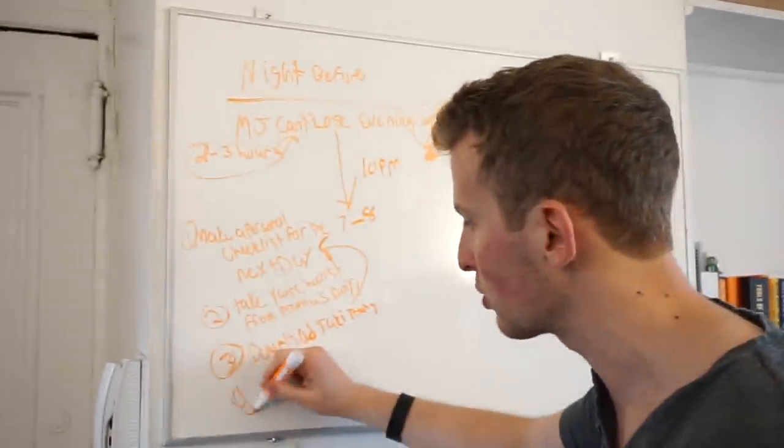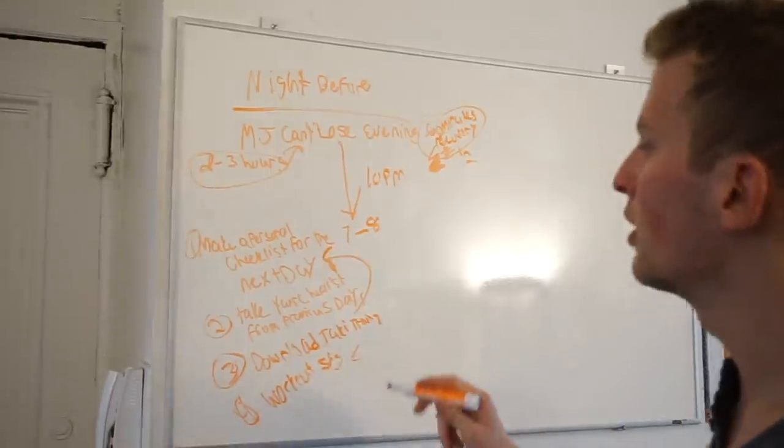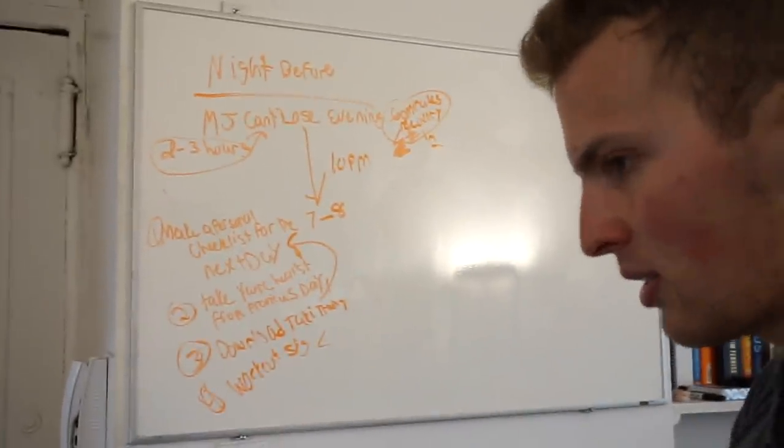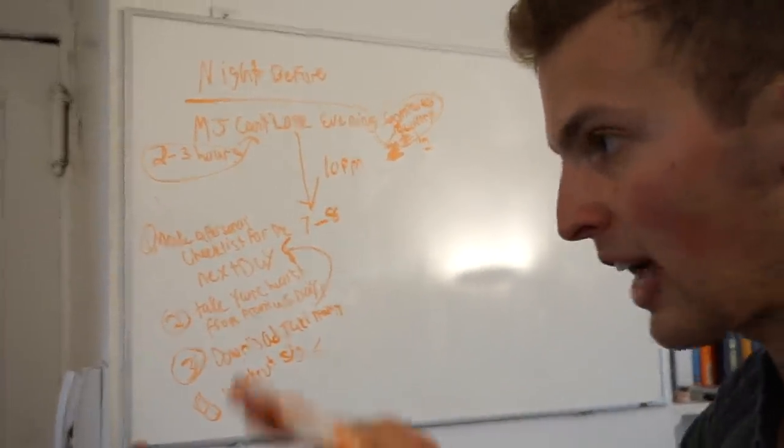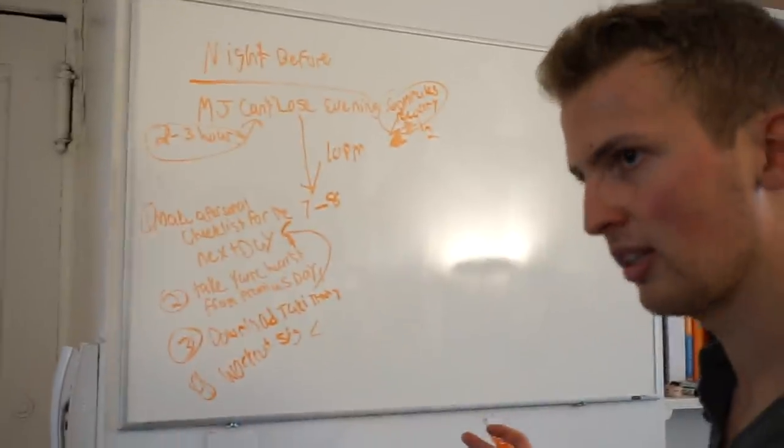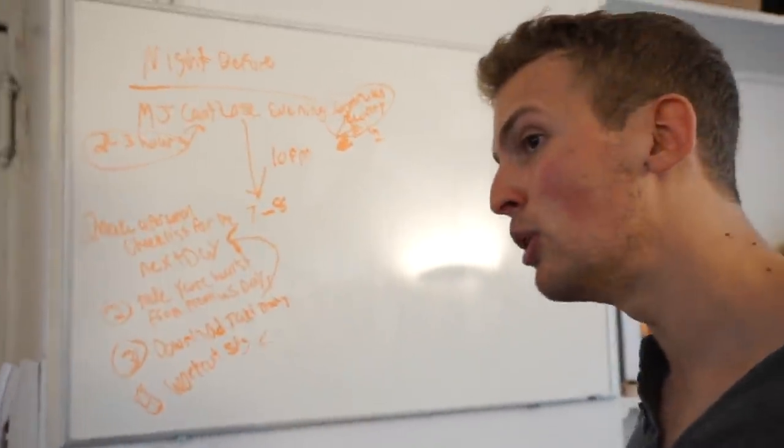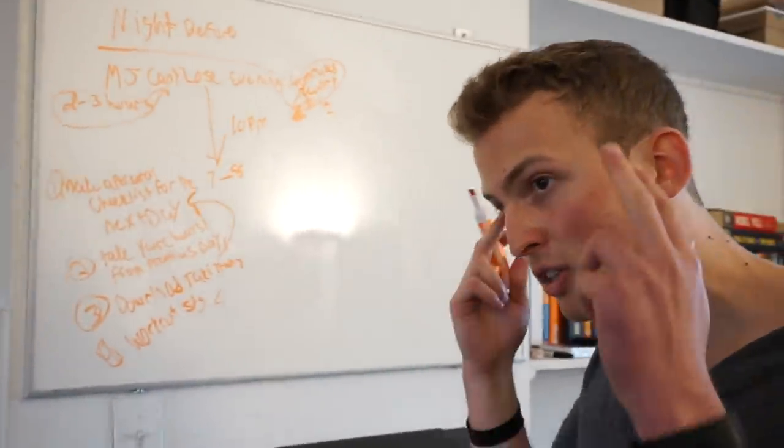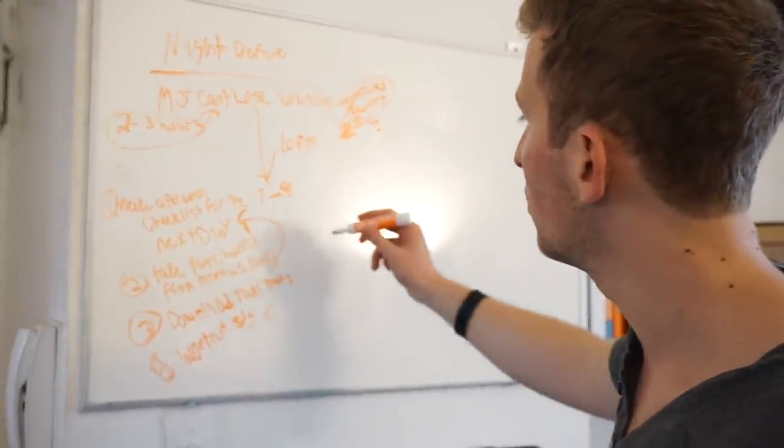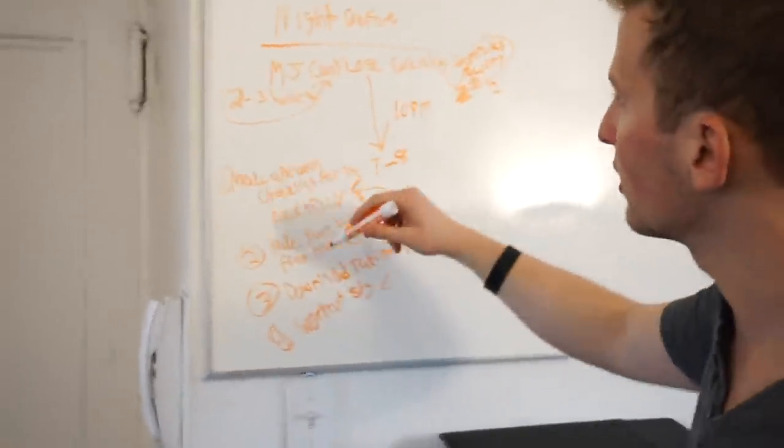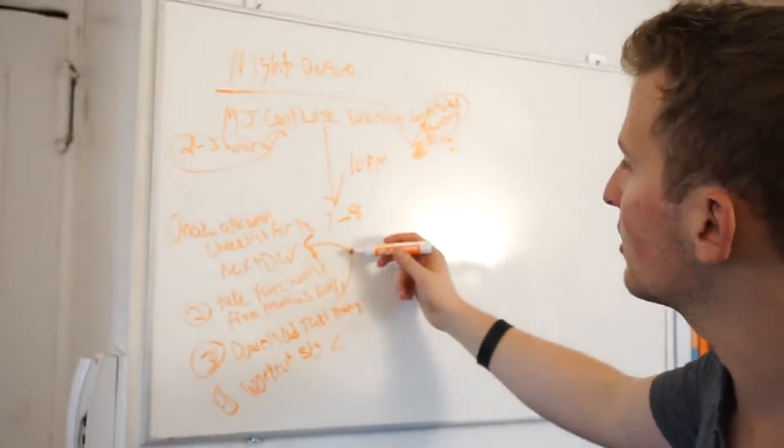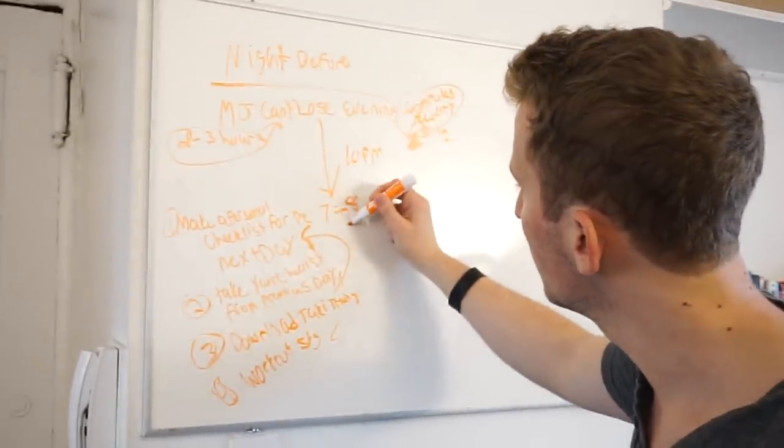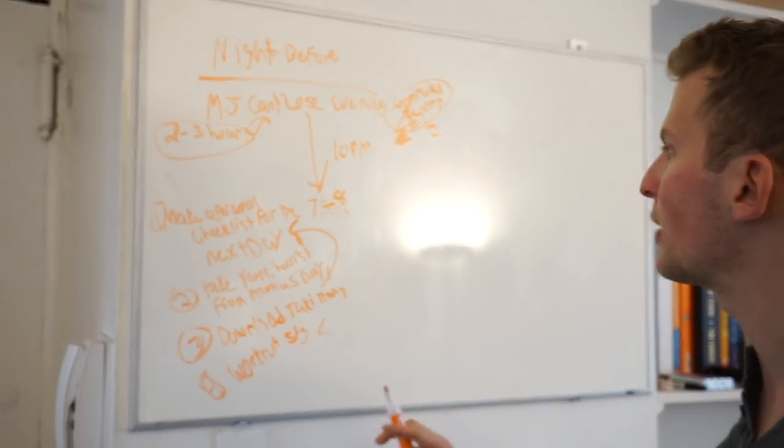Whatever you got in your phone is what you're going to listen to. So the three steps: taking what you didn't get done yesterday and putting it in your next day checklist, making the checklist for the next day, downloading whatever music you need for the gym, downloading whatever you're going to listen to on the way to work.